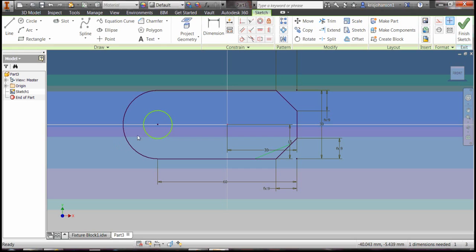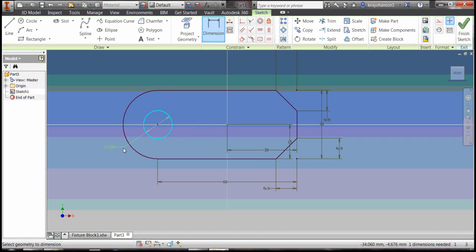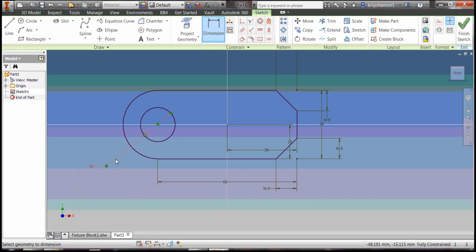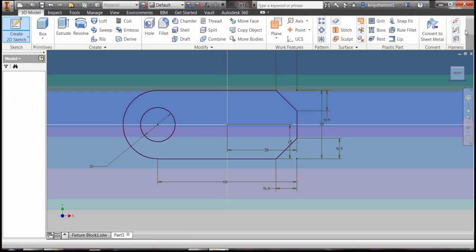Now let's dimension this circle, so grab the dimension tool. That circle had a diameter of 15 millimeters. We're done with that portion of the sketch, so click on finish sketch.